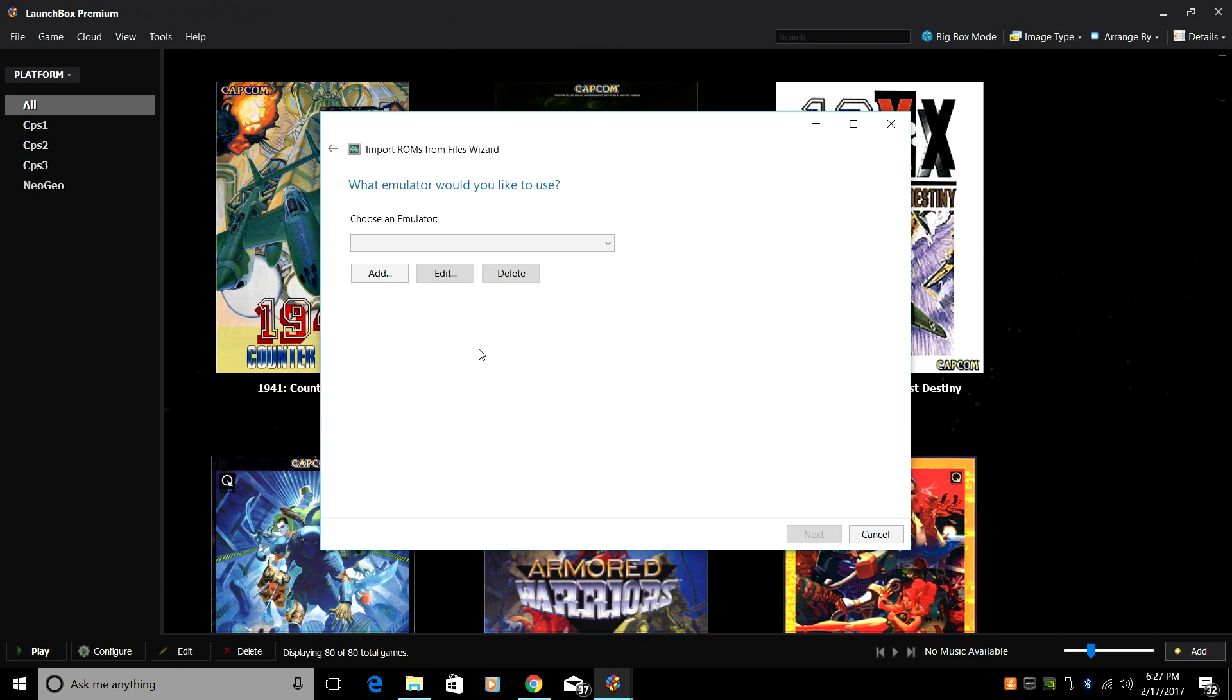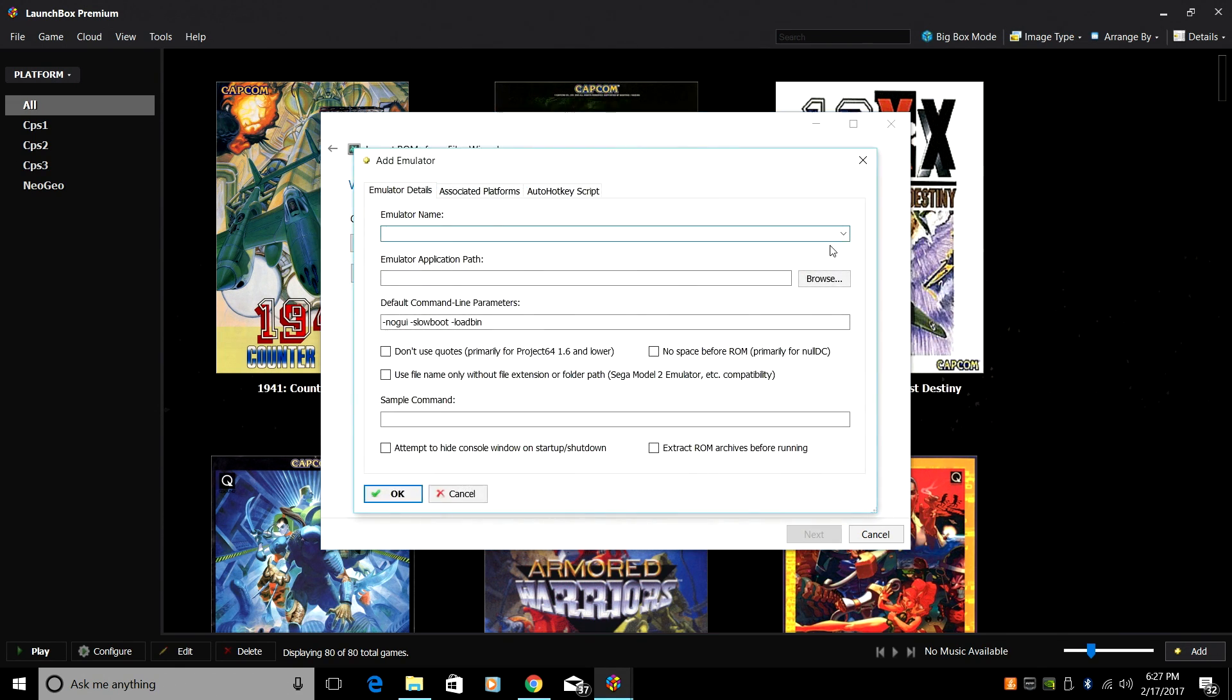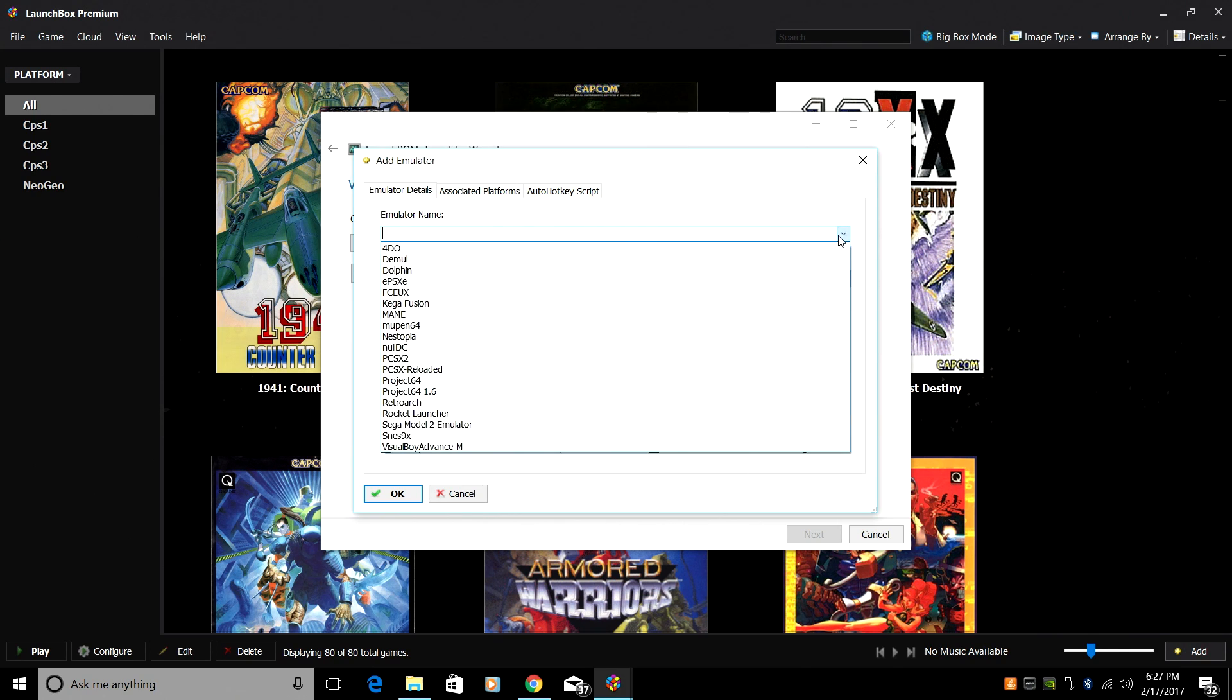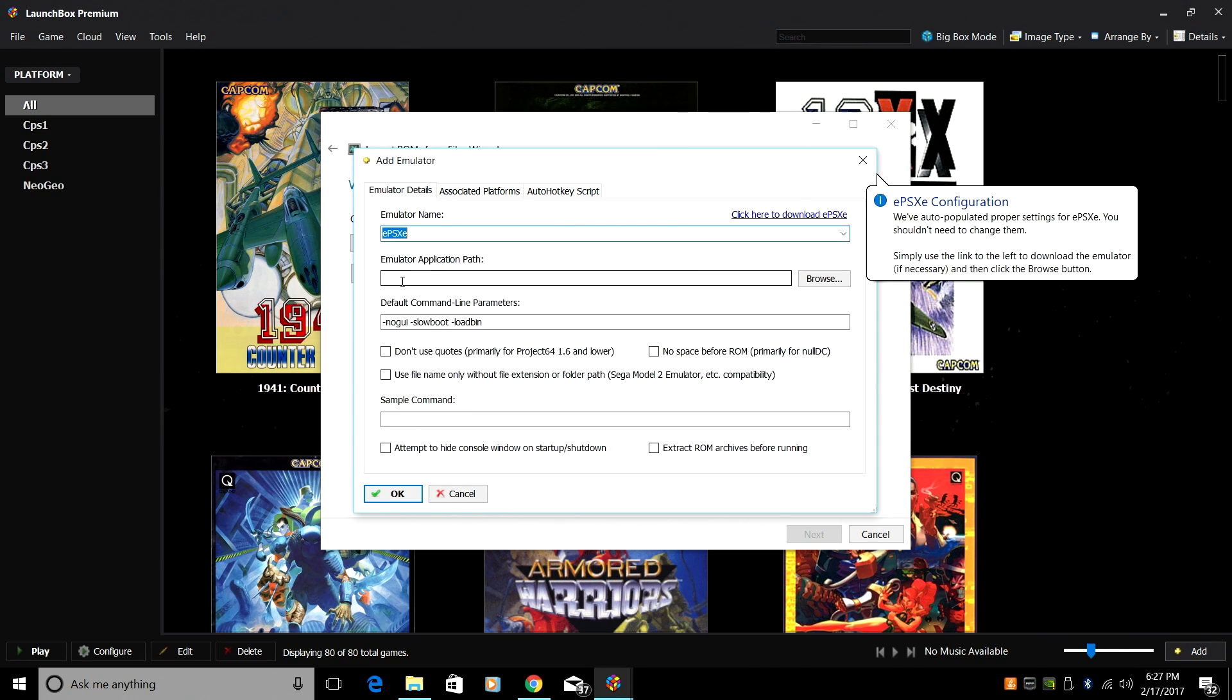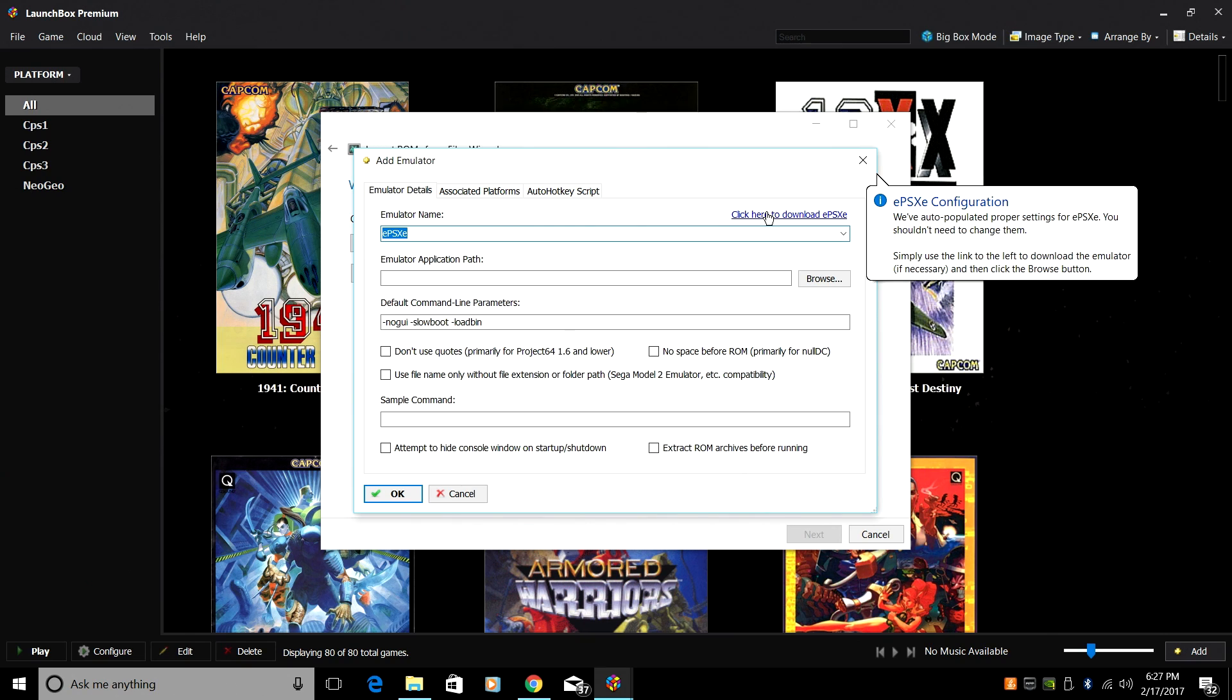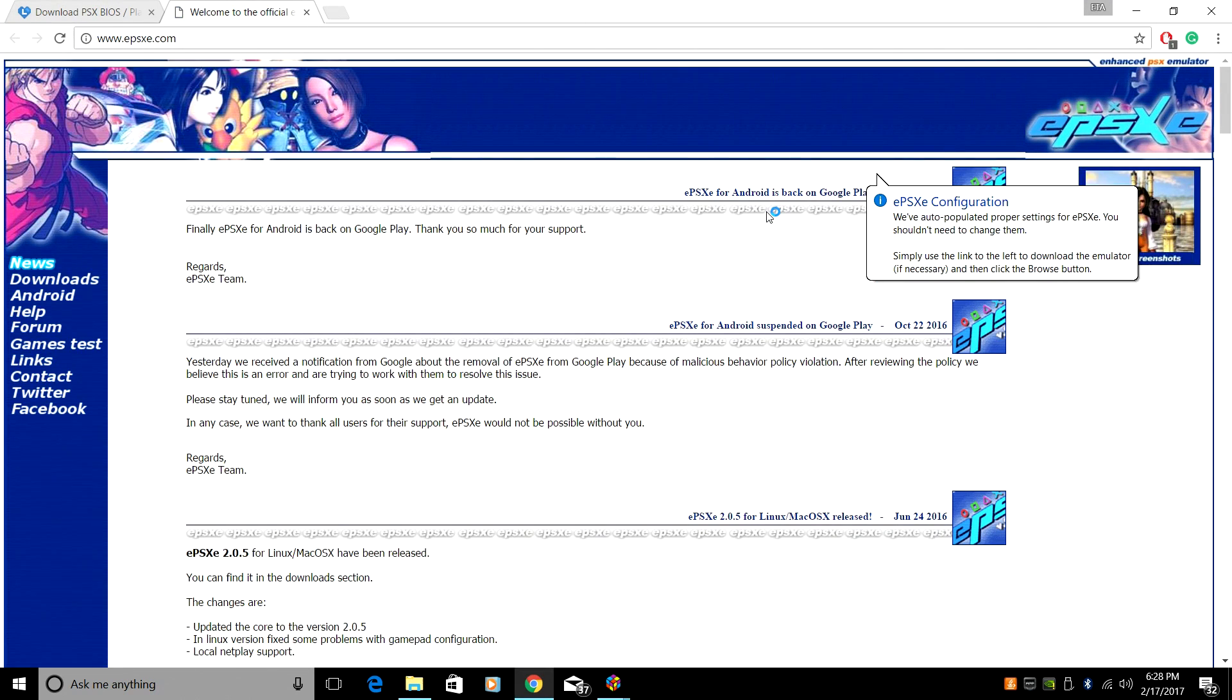From here, we need to add an emulator. Click Add. We're going to go to the drop down menu and we're going to choose EPSXE. Right here, we can click to download this. So what this is going to do is open up the download location within Google, and we're going to be able to download EPSXE. So click on this. It'll open up your web page.